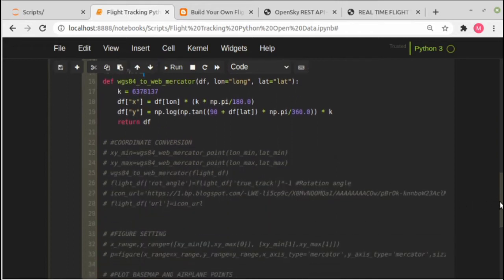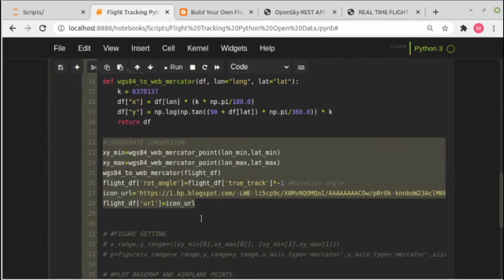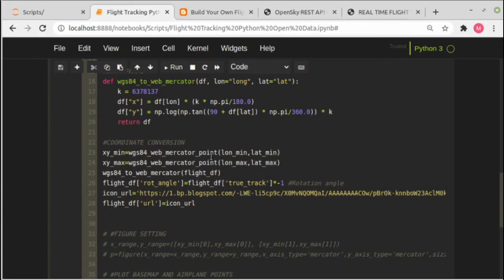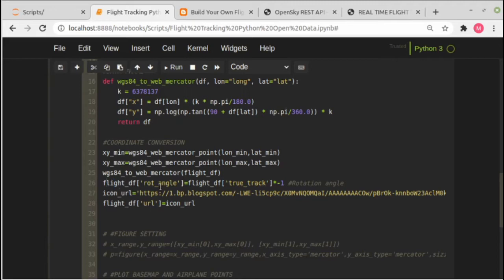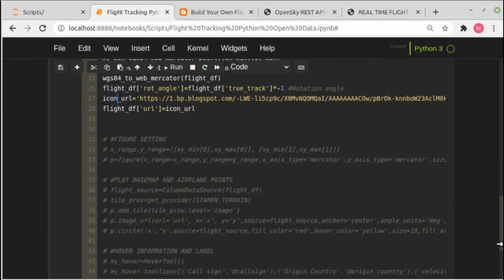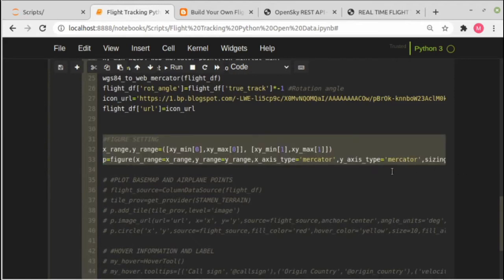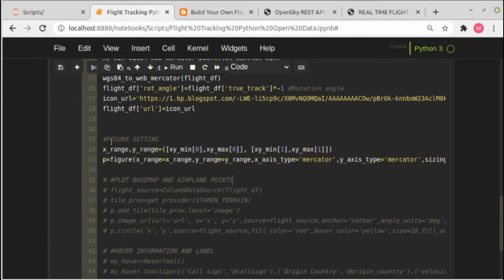So this is the step where we are doing the coordinate transformation. This is for point and this is for dataframes. And then we make a new column called broad_angles, which is actually the rotation angle. This is the column for the airplane icon.